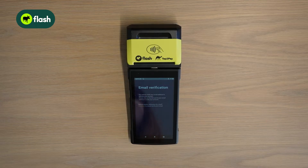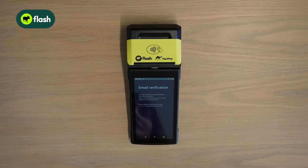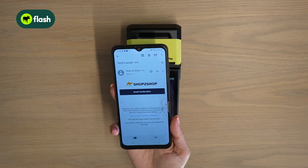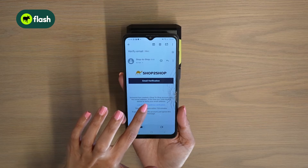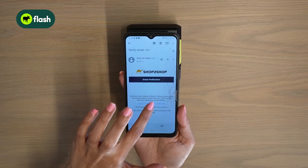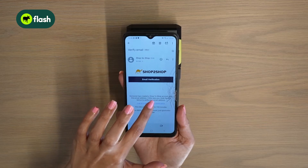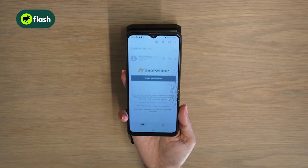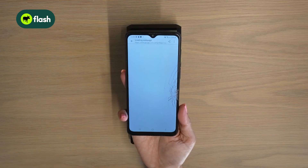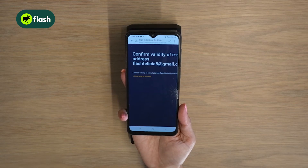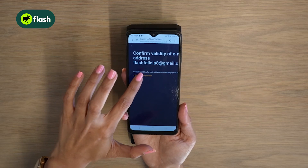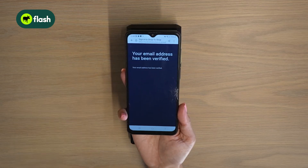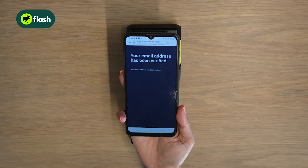An email verification will be sent to your Gmail address. Click on the blue link which says link to email address verification. Click on the orange button which says click here to proceed. Your email address has been verified.